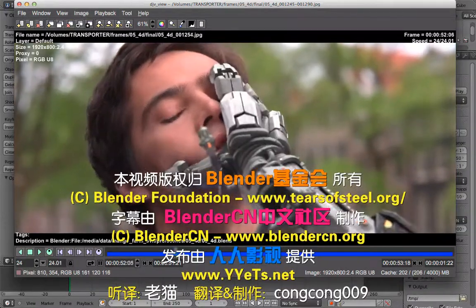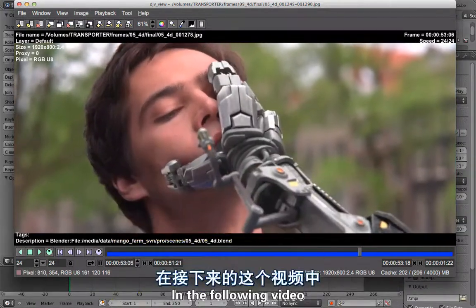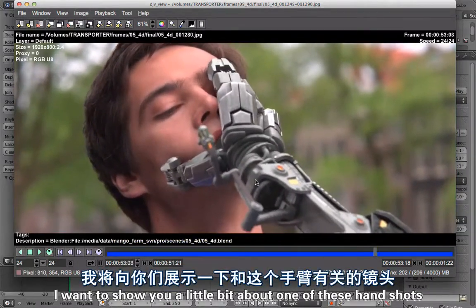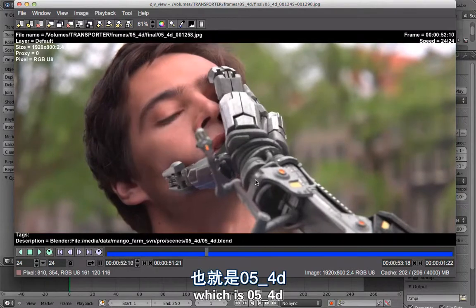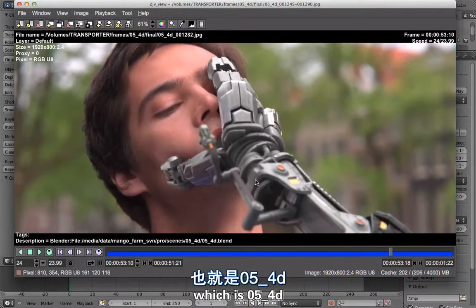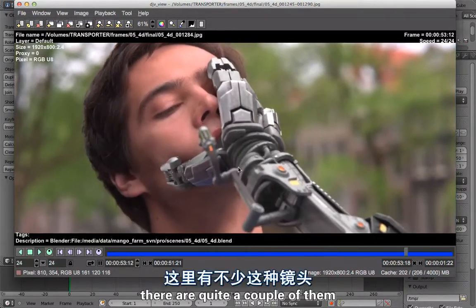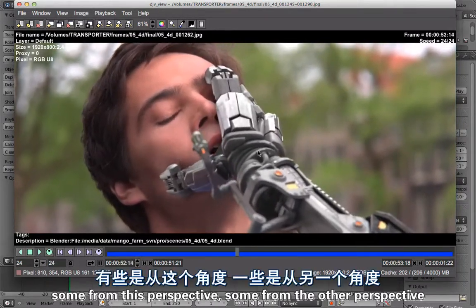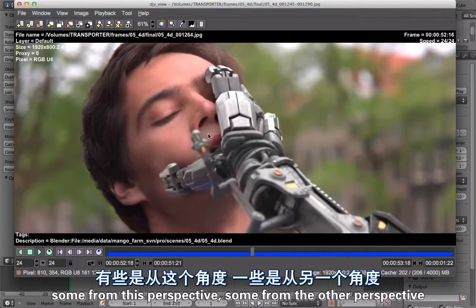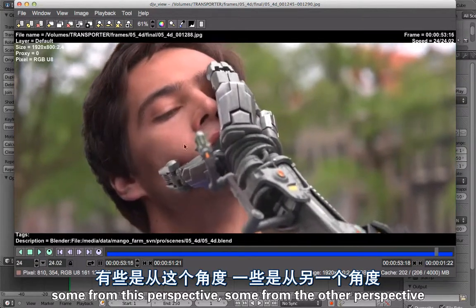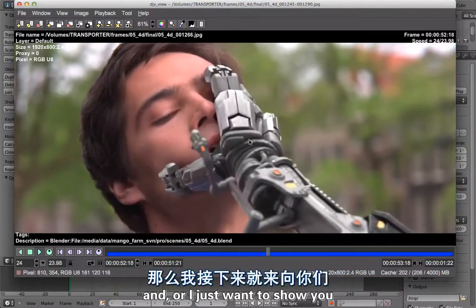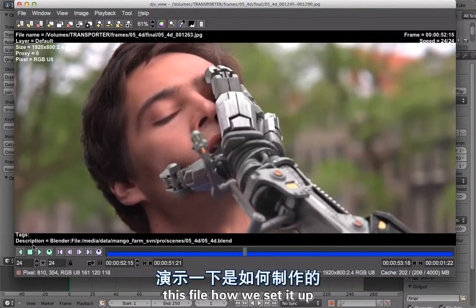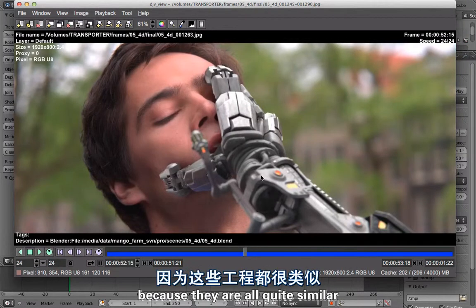In the following video I want to show you a little bit about one of these hand shots. There are quite a couple of them, some from this perspective, some from the other perspective, and I just want to show you this file how we set it up because they are all quite similar.